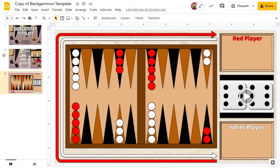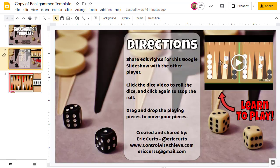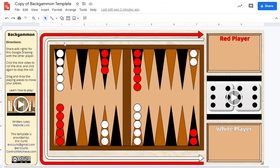Once you and your opponent have the file open, you can begin playing. In both templates, I've included a video from WikiHow that goes over the rules for Backgammon in case you need a refresher on how to play the game.